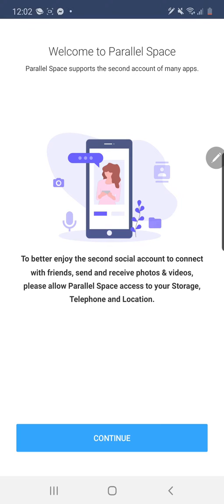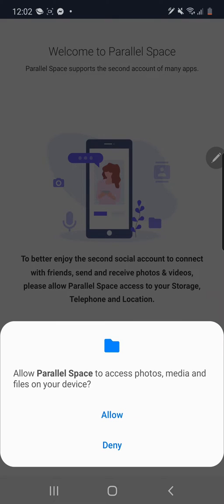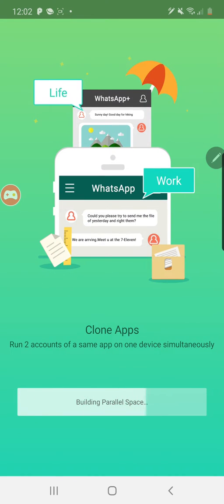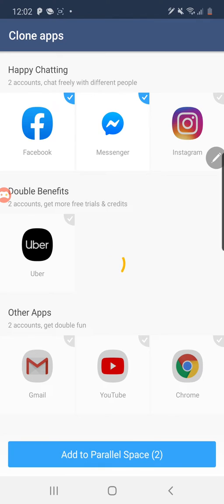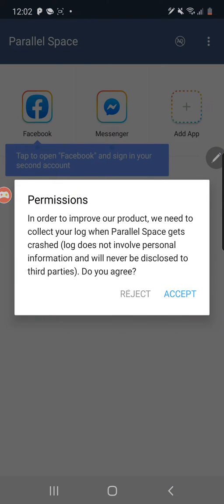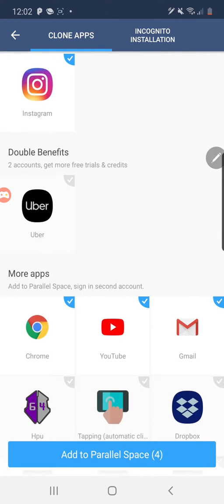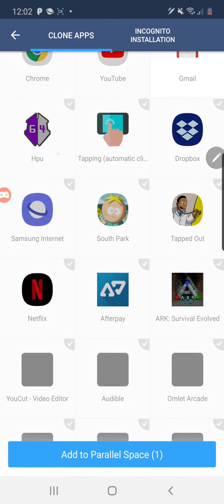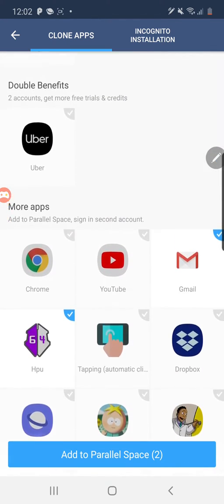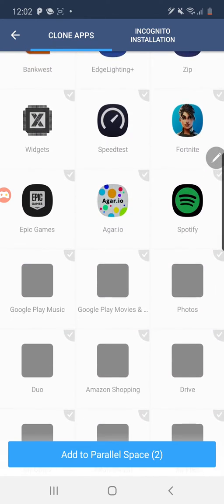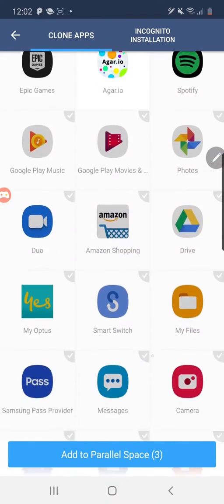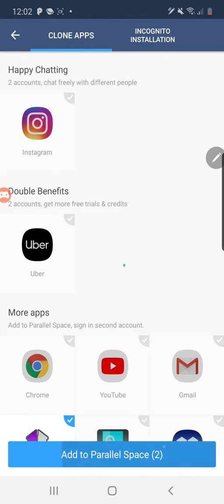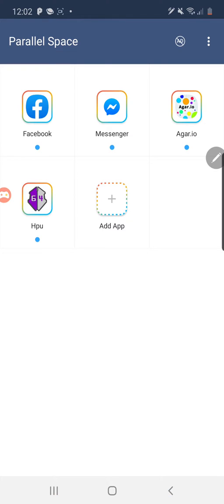Now we're going to set up Parallel Space. Open up Parallel Space, click continue, click allow. You want to deselect everything and just add Facebook and Messenger. Go reject, go add app, deselect everything again, and we're only going to add Game Guardian and Agario. Add those to Parallel Space.